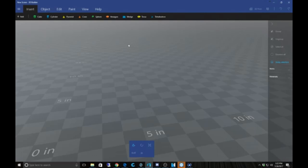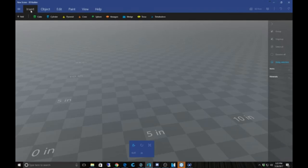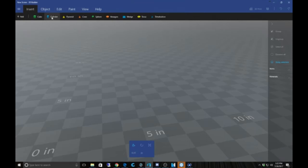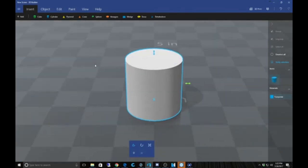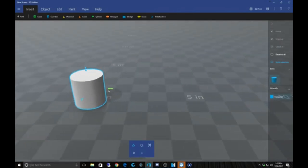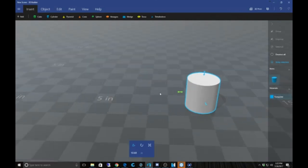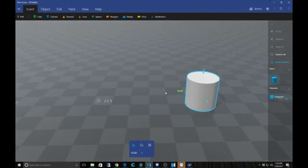Let's get started. First of all, we're going to hit Insert and then you have all these options: a cube, cylinder, pyramid, cone, sphere, hexagon, a wedge, a torus, and a triangle-looking shape. We're going to bring a cylinder down — of course it automatically zooms in — and we're going to use just one cylinder.